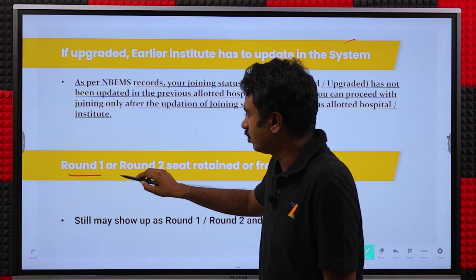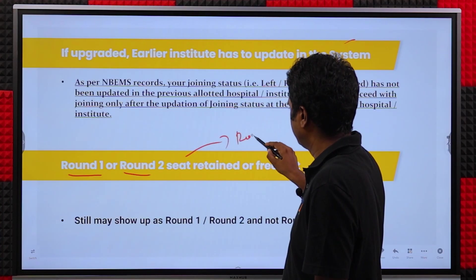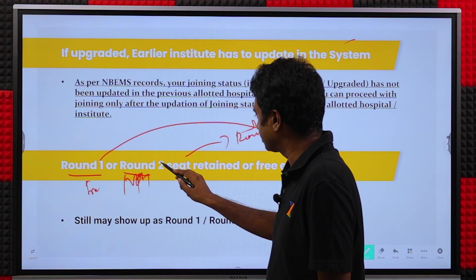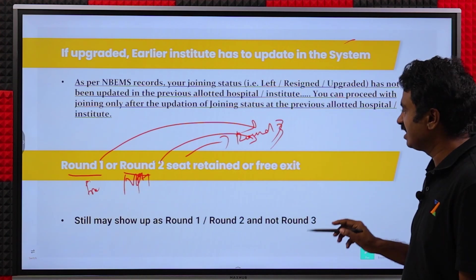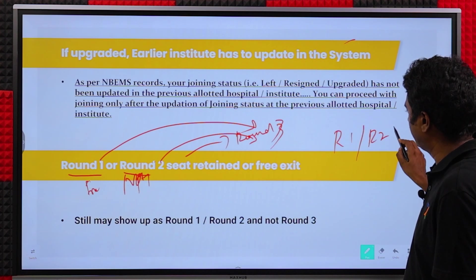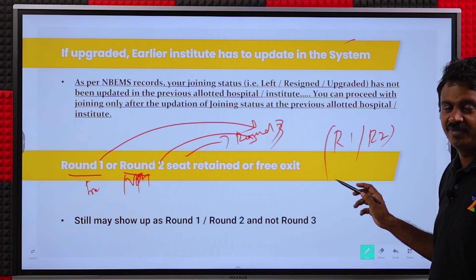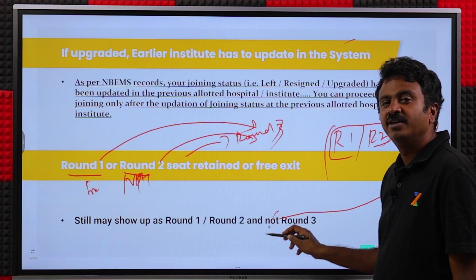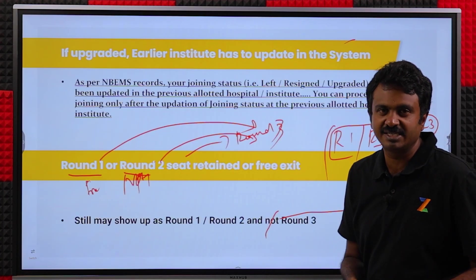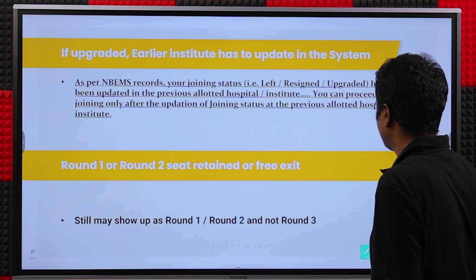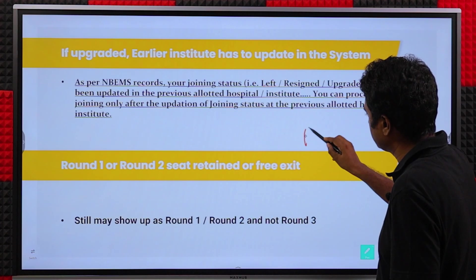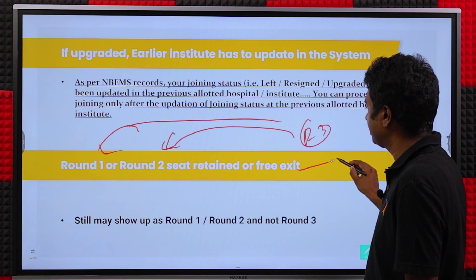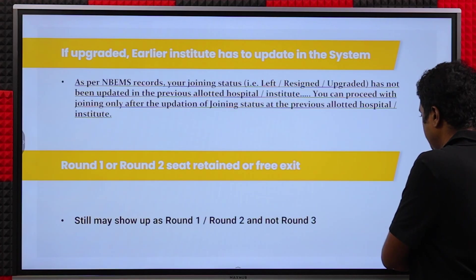If you retained your Round 1 or Round 2 seat and got the same seat again in Round 3 — for example, you free-exited the Round 1 seat, did not join the Round 2 seat, and then got the same seat again in Round 3 — the system will still show R1 or R2. Many candidates are aware of this from last time. Even if it shows R1 or R2, it is the same seat you got in R3. Go ahead and make the fee payment and continue with everything — it is not an issue. Last time many candidates did this and institutes were okay with it.